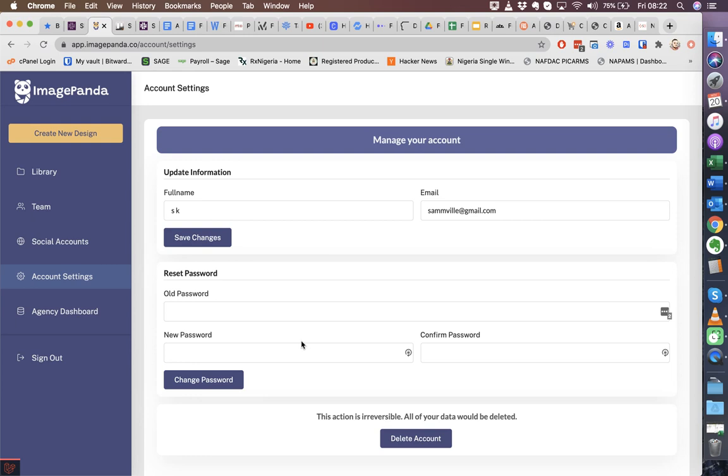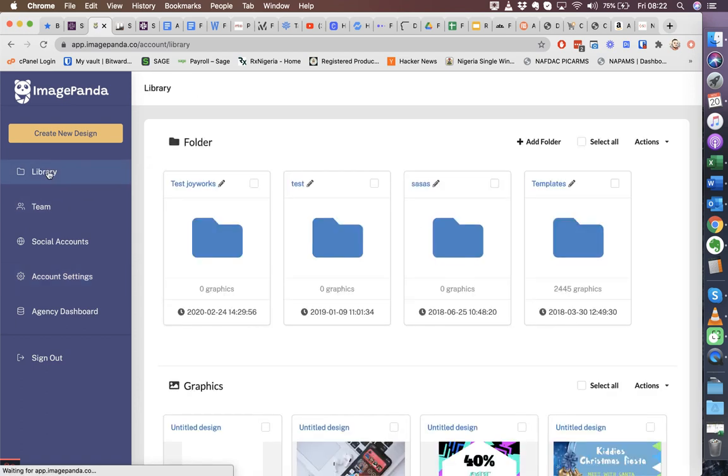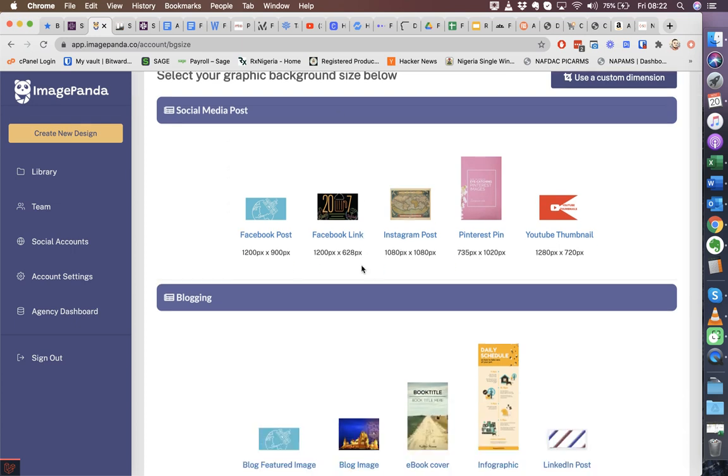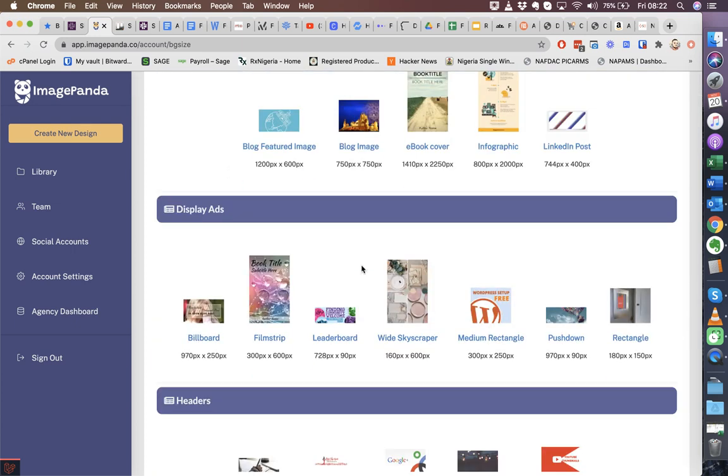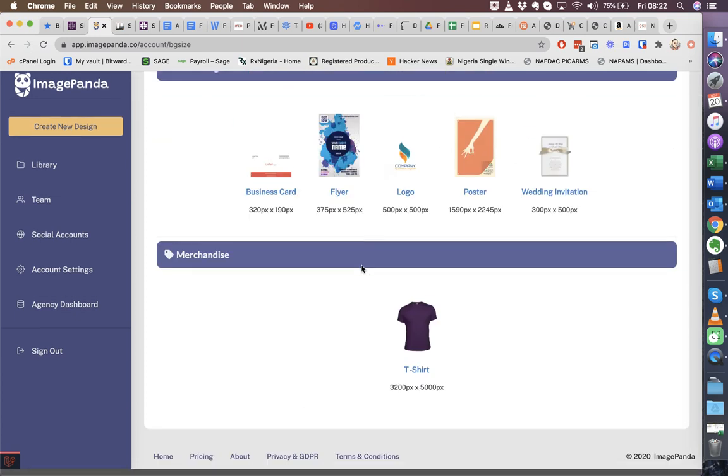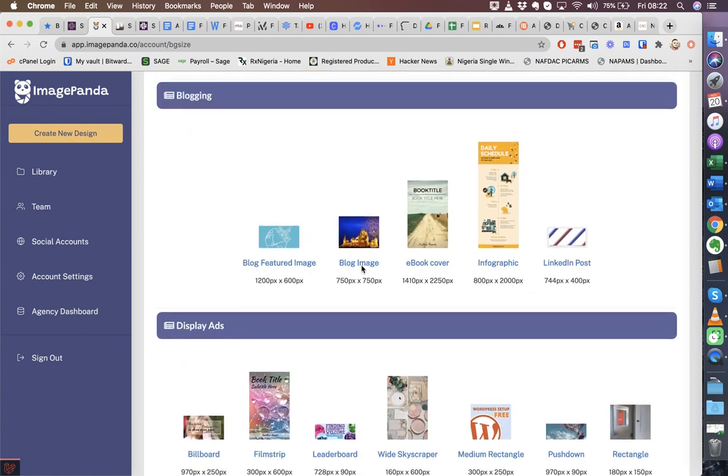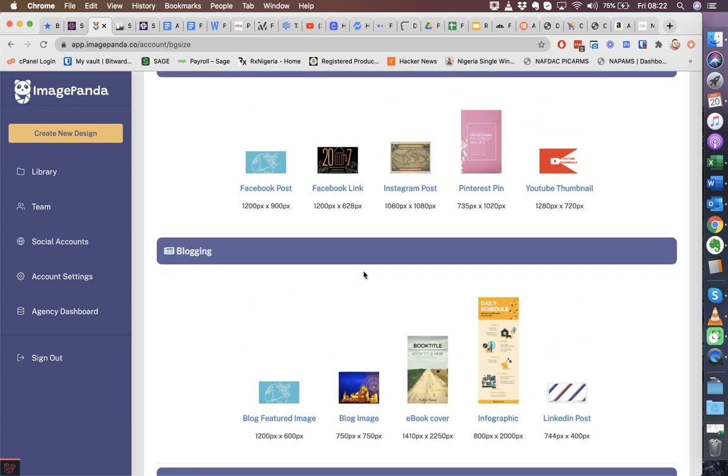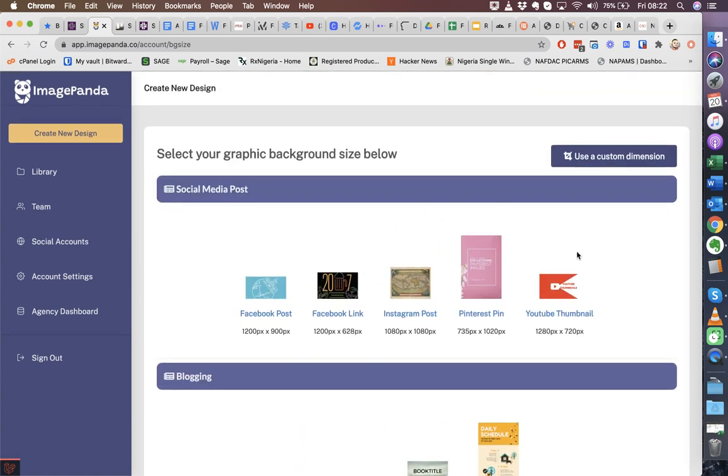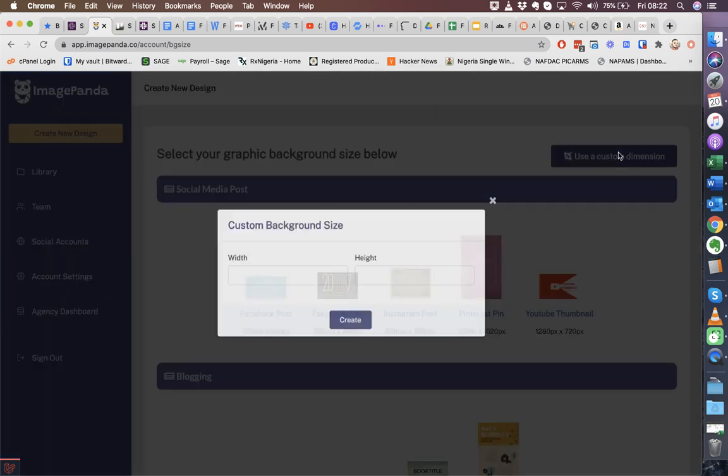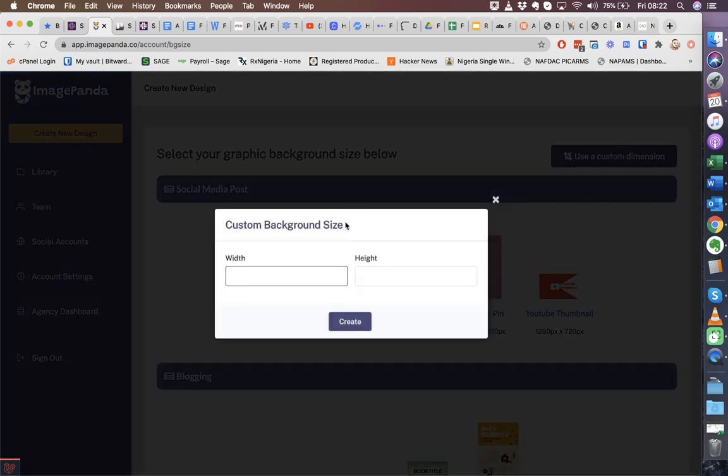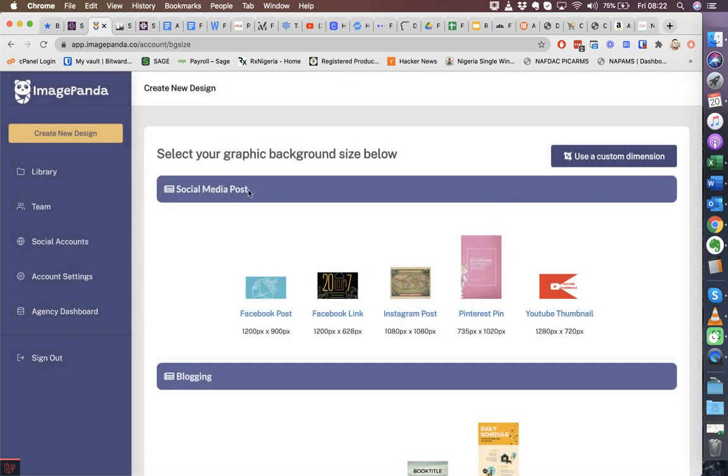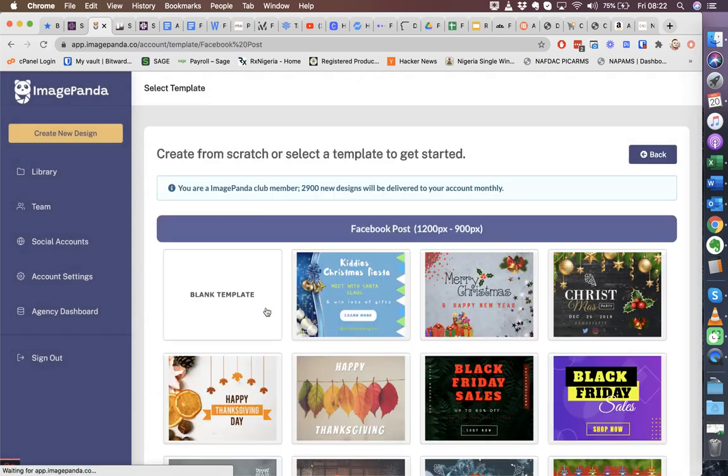So to get started creating your graphics with ImagePanda, you just click on Create New Design. We give you various options, popular sizes used by small businesses, affiliates, and freelancers. You can also set up your own custom size if that's what you prefer. So you then select the option that you prefer. In this case, Facebook post.